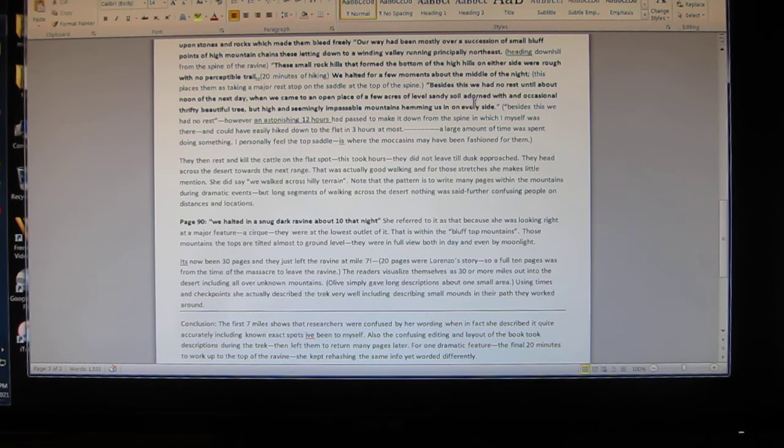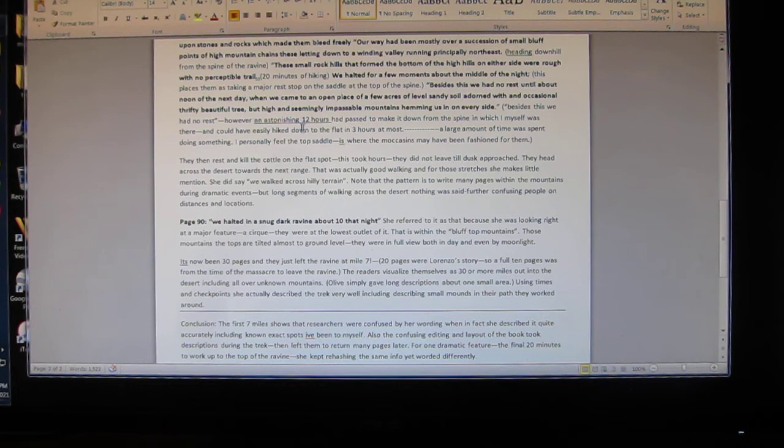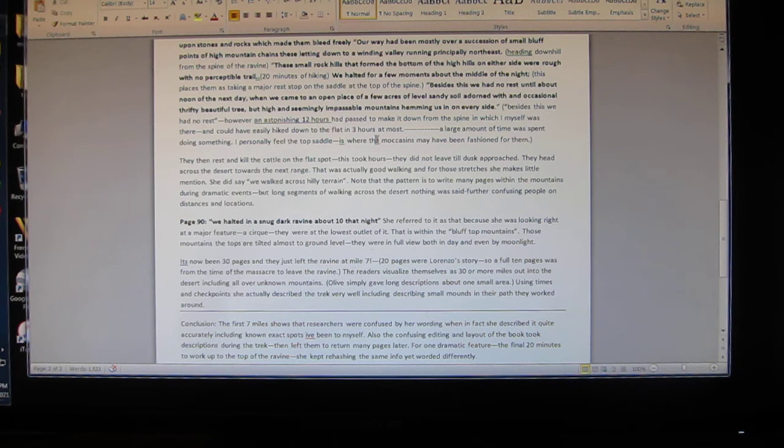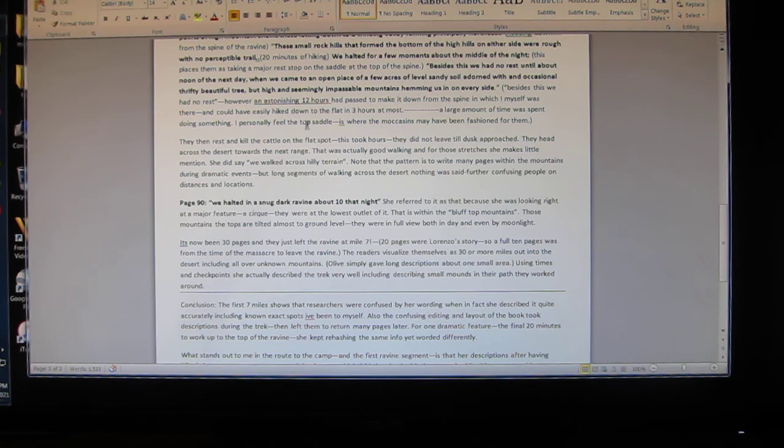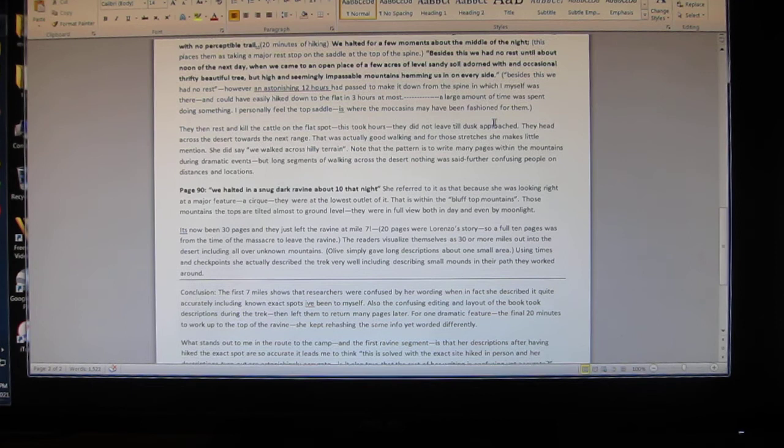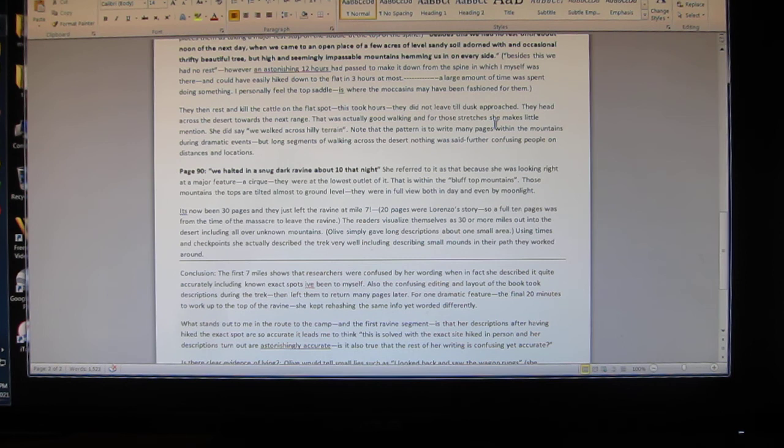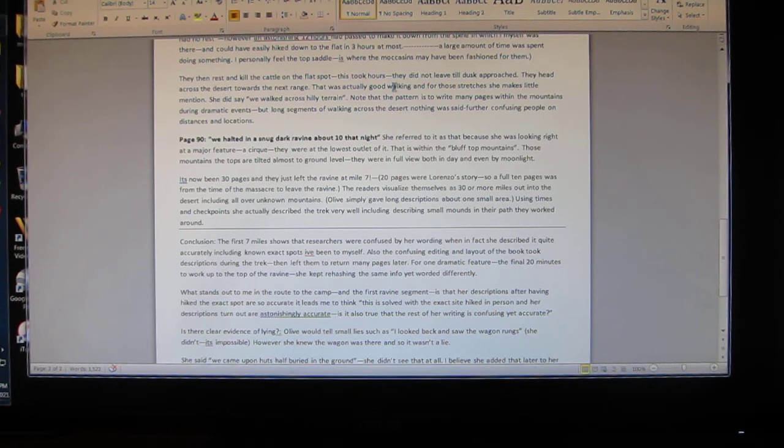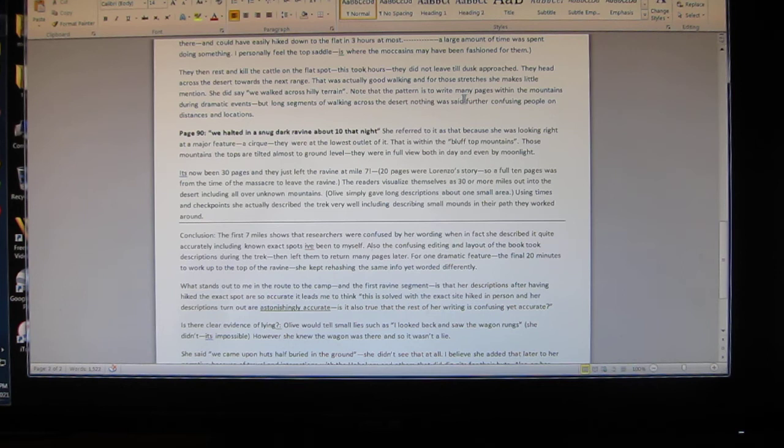'Besides this we had no rest.' However - these are my words - an astonishing 12 hours had passed to make it down from the spine, in which I myself was there and could have easily hiked down to the flat in three hours at most. A large amount of time was spent doing something. I personally feel the top saddle is where the moccasins were fashioned for them. They were up there 12 hours but she said we briefly paused. Then they rescued the cattle on the flat spot. This took hours. They did not leave till dusk approached. They head across the desert towards the next range, towards the snug ravine.